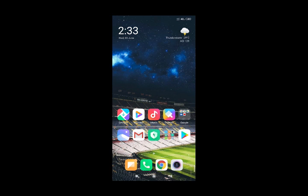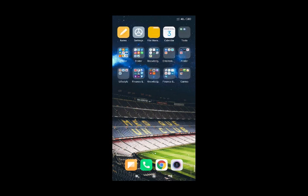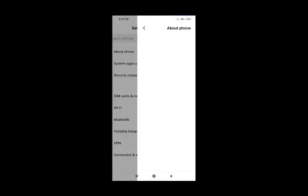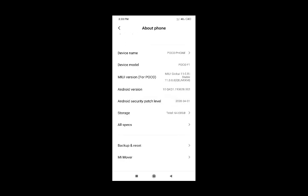We have to search for the USB Debug option in settings. Go to Settings, then About Phone, and click on the MiUI version — click on the MiUI version three times. Now click on the developer option.